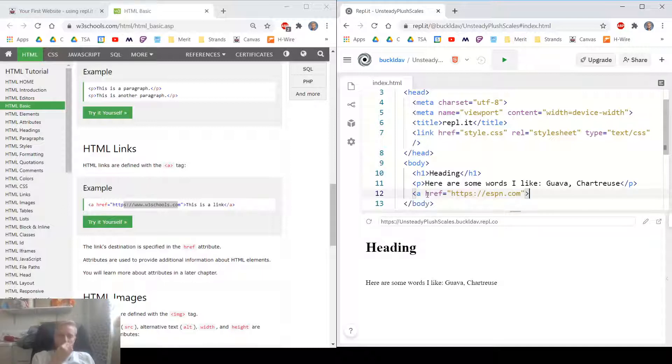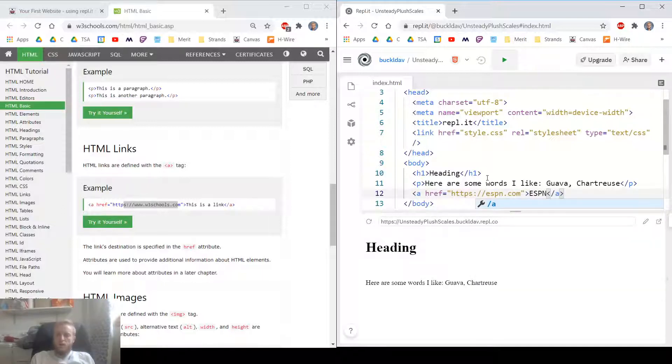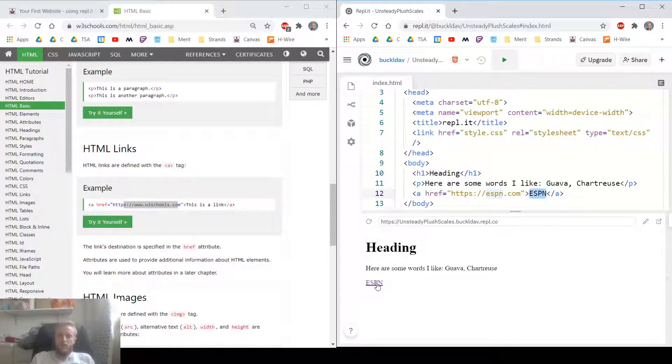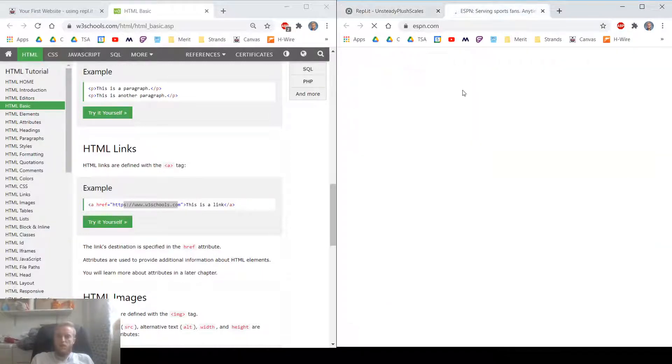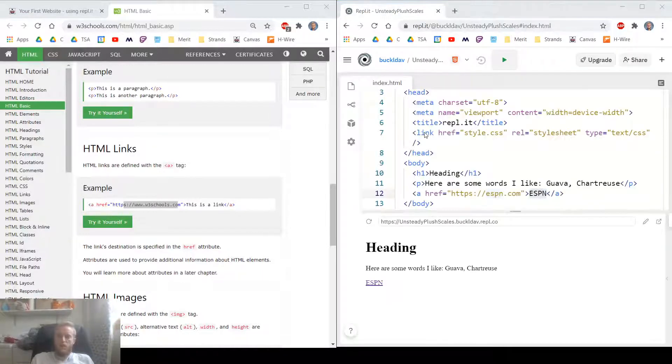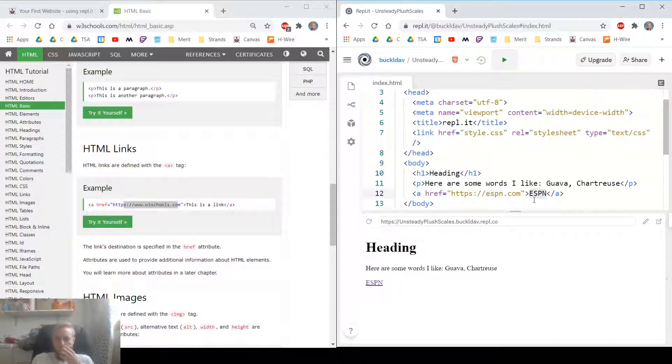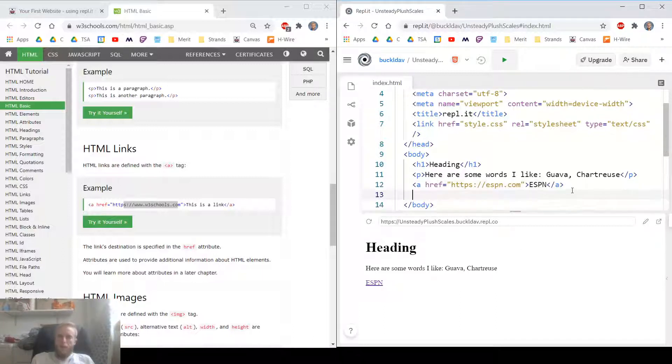And then I'm going to put in the content text right there. That's the text that's actually going to show up on my link. Let's see if it works. Cool. We made it to ESPN.